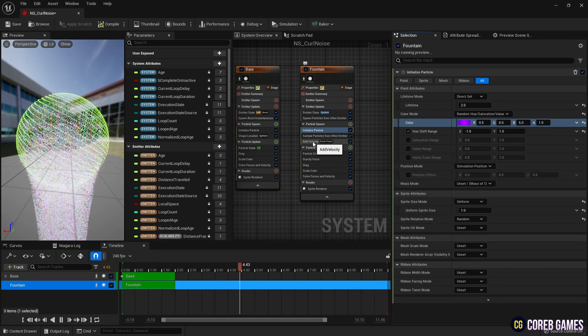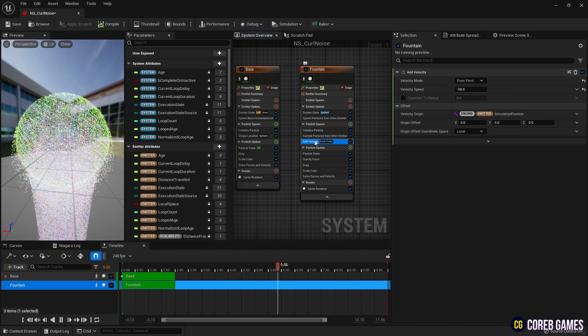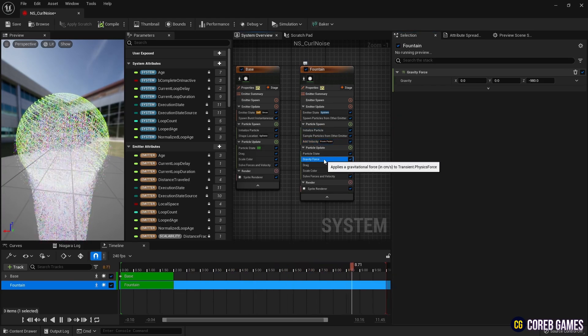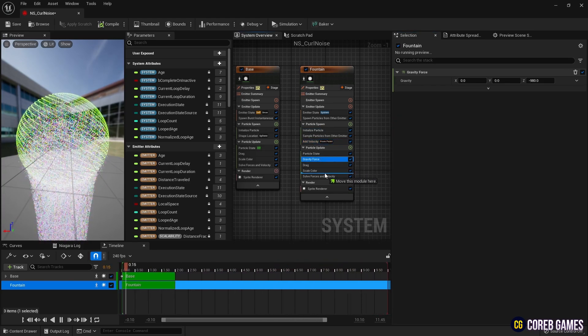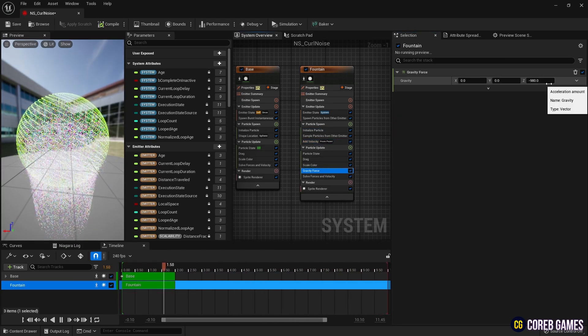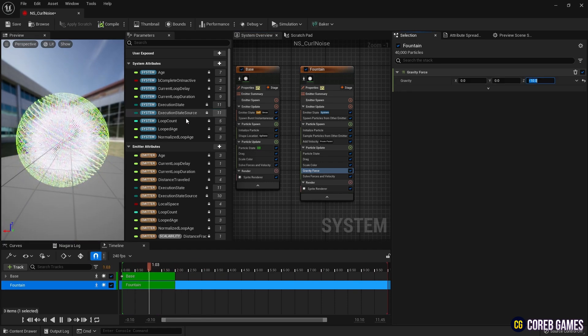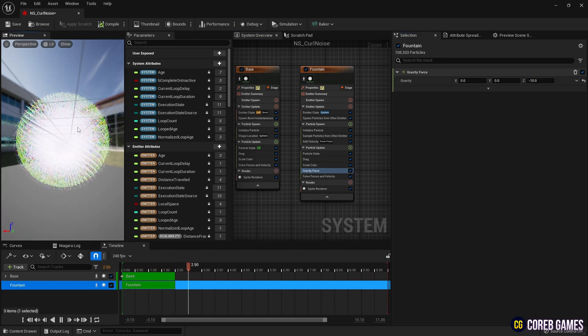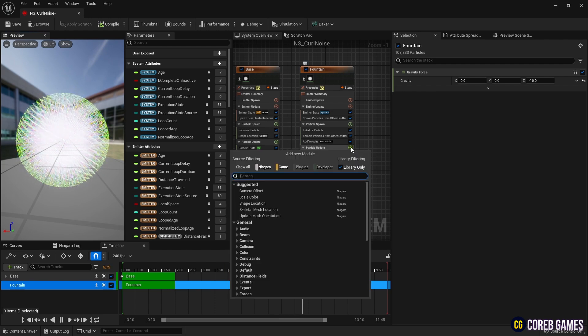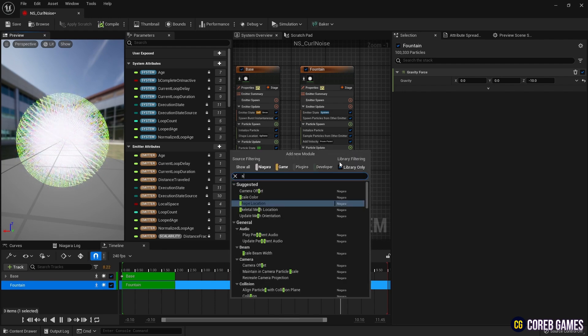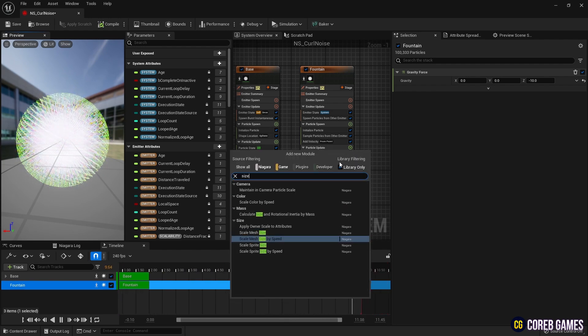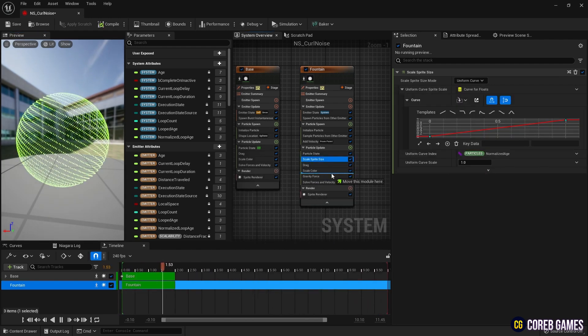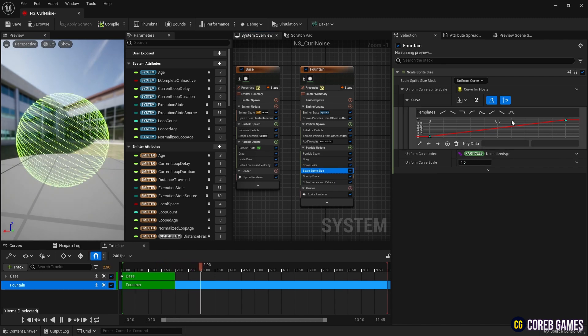Next, we adjust the values of gravity force. Next, to change the sprite size over time, we add scale sprite size and set the curve as shown in the video.